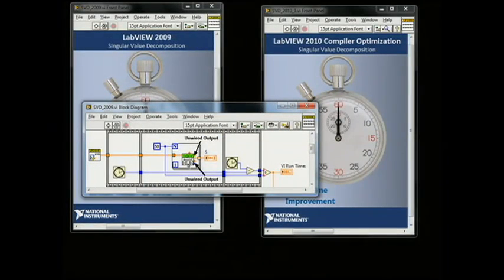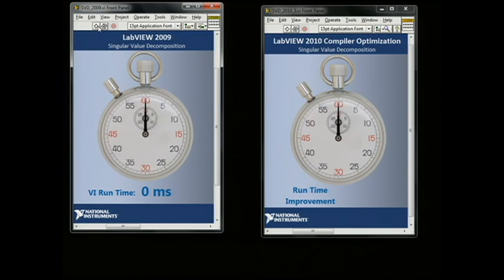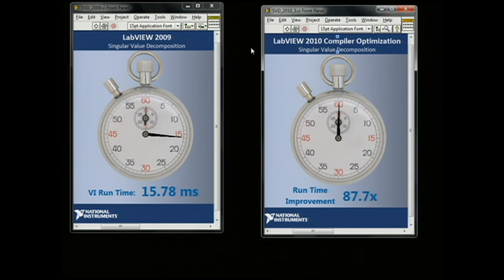Consider the example of applying a singular value decomposition. While the typical SVD calculation outputs three matrices, our application requires only one. Since these matrices can be quite large, calculating two unnecessary ones is costly in both execution time and memory consumption. The optimized compiler in LabVIEW 2010 can detect that these two outputs are unwired and remove the unnecessary parts of the calculation. Sean is running our code in LabVIEW 2009 now. This optimization in LabVIEW 2010 results in code that is almost 90 times faster. The bottom line is that LabVIEW 2010 makes your code run faster.